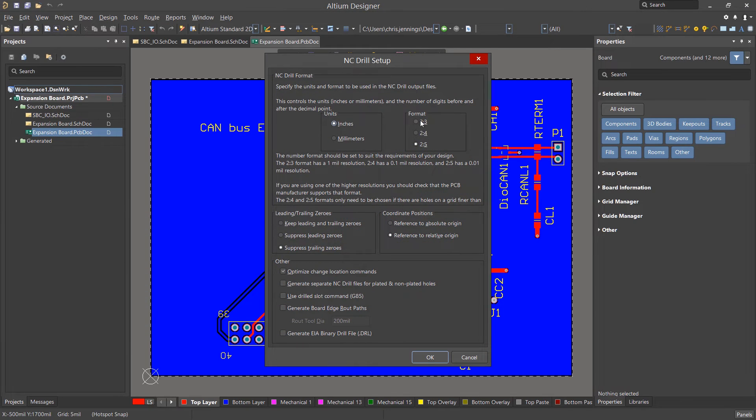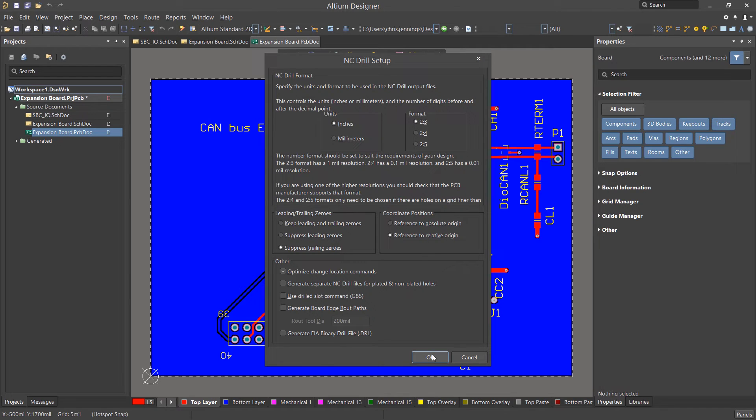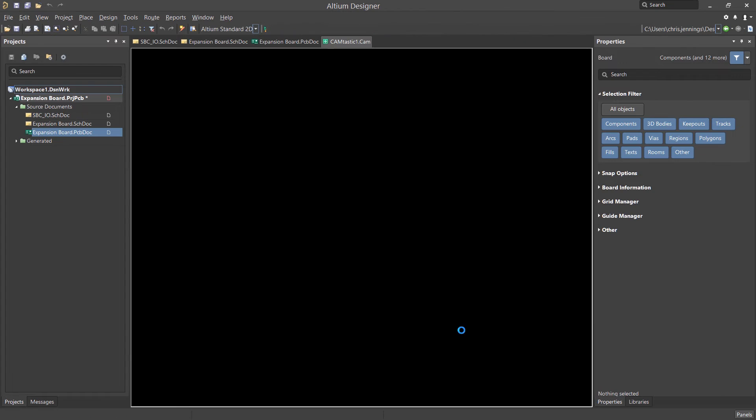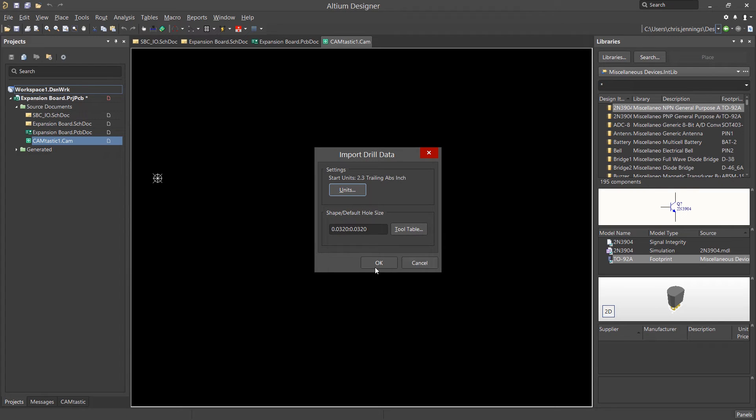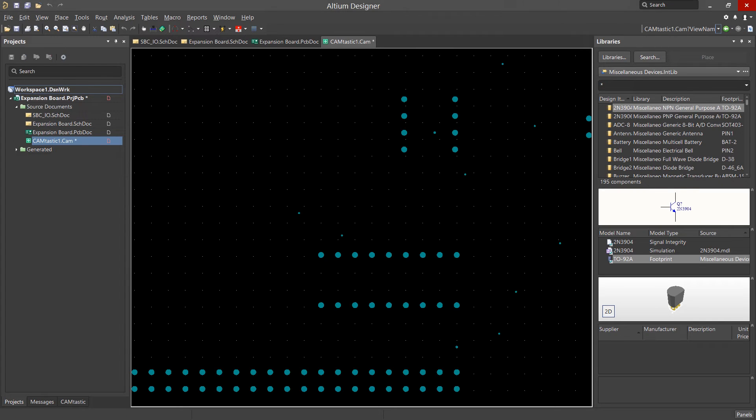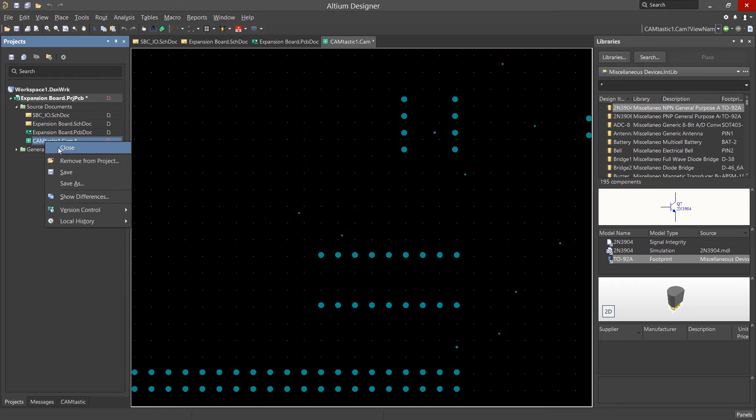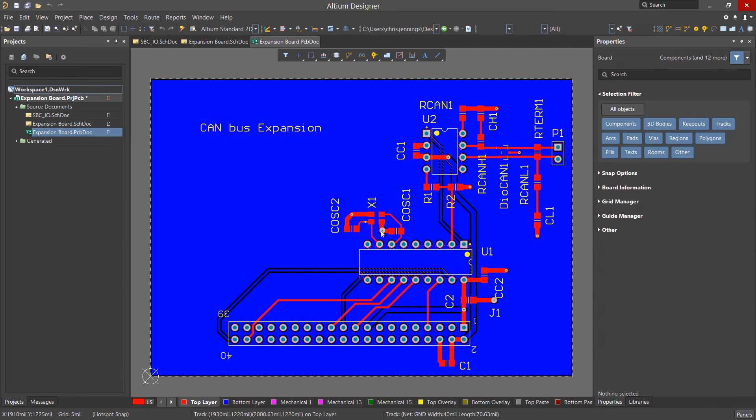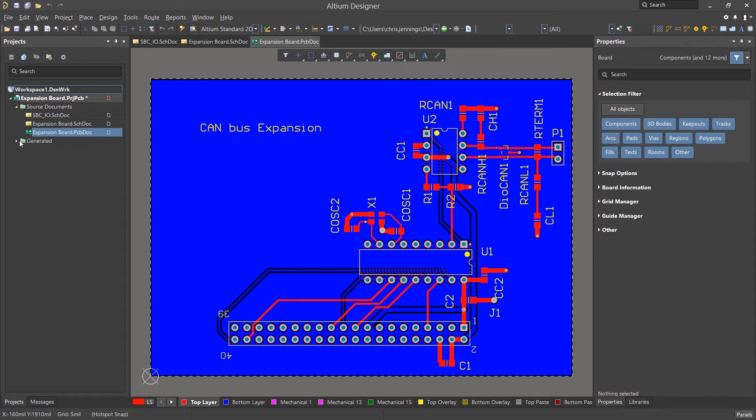This opens up the NC Drill Setup window. We will keep the defaults, but change the format to 2.3 and click on OK. Now we can see the Camtastic NC Drill Drawing view. I normally close this view and don't save the file. We can see the files generated under the Generated folder in the Projects panel.